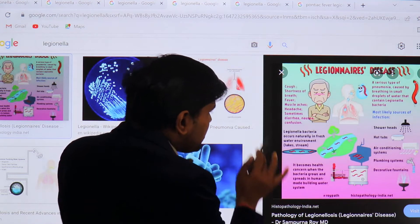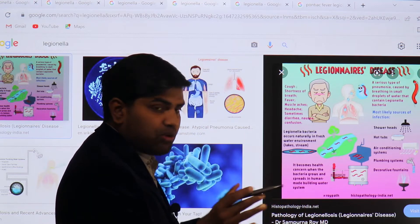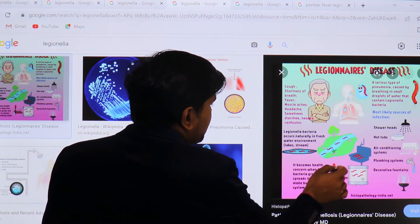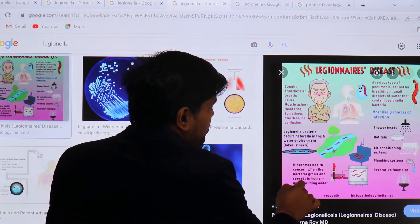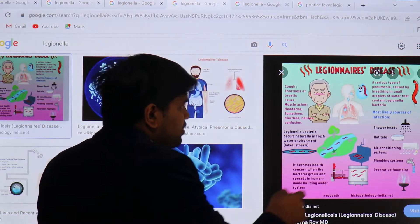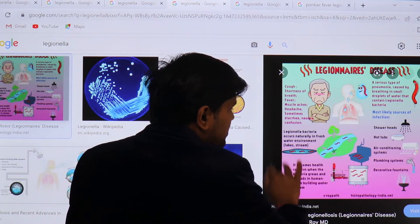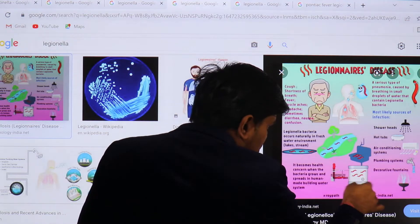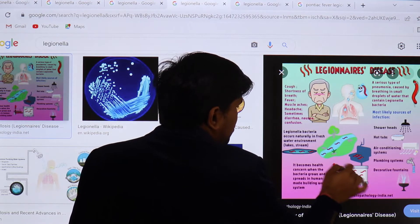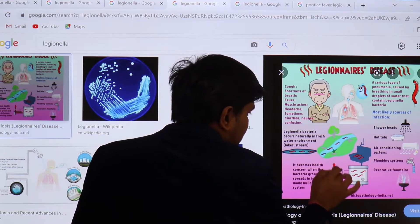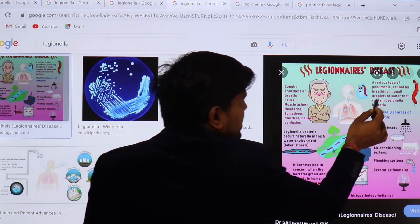Legionella are usually present in natural water systems like lakes and streams without causing problems. However, when they come into contact with human-made building water systems, that becomes a problem — they colonize, form biofilm, and slowly release, causing infection to all people exposed to that human-made building water system where Legionella pneumophila has formed biofilm.